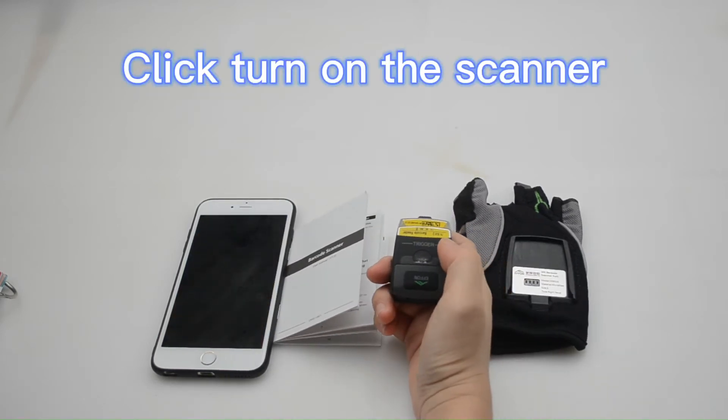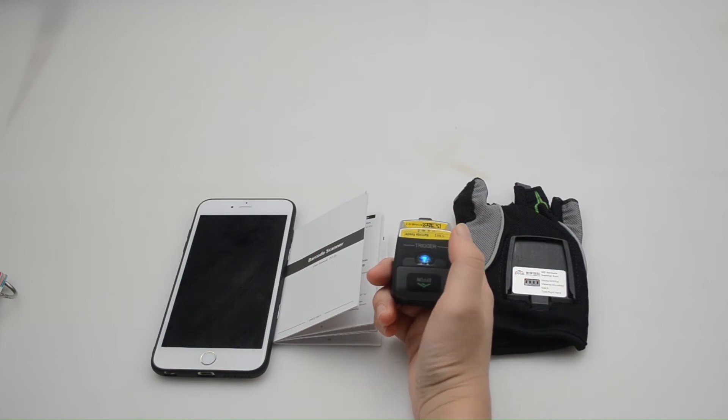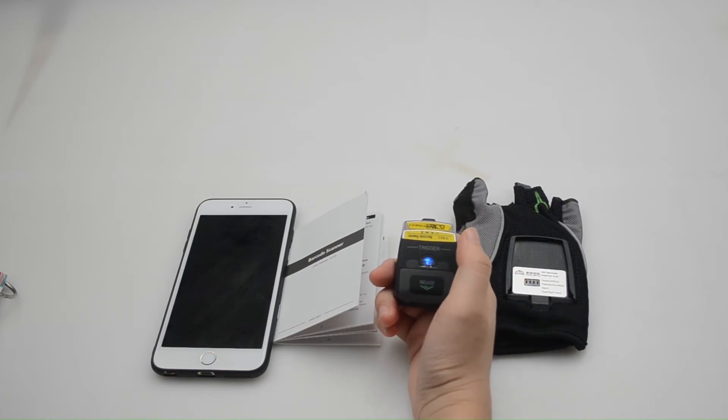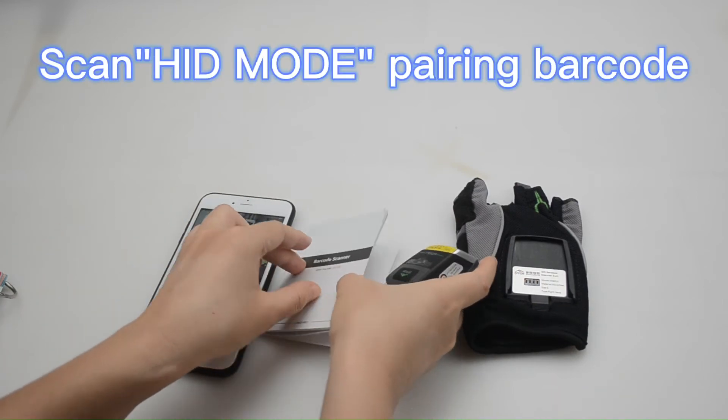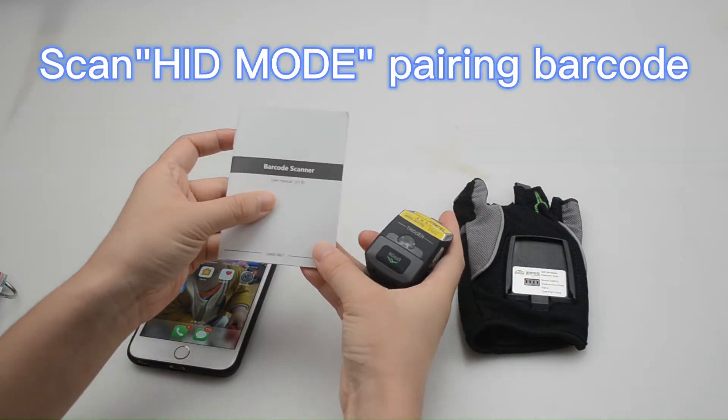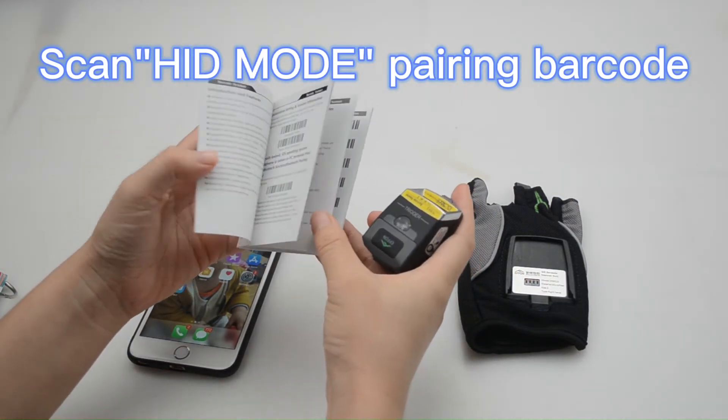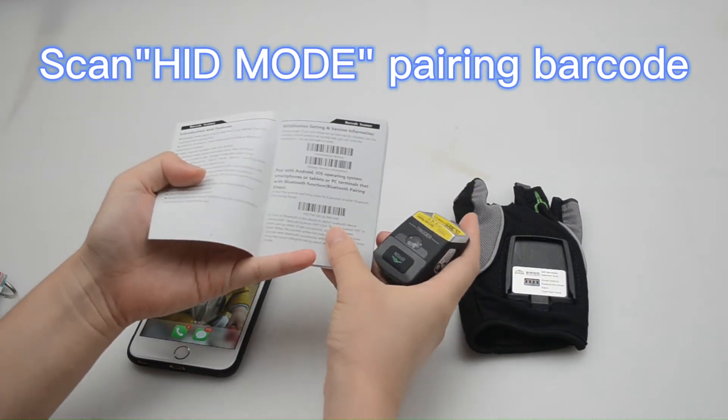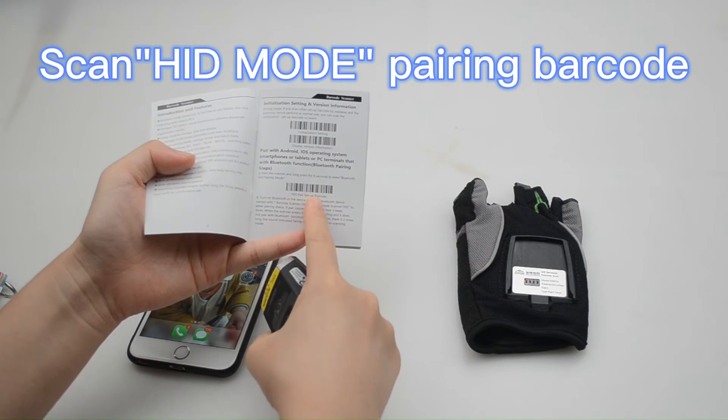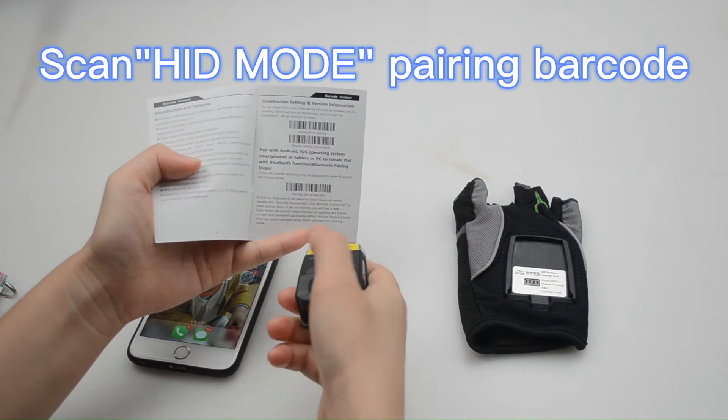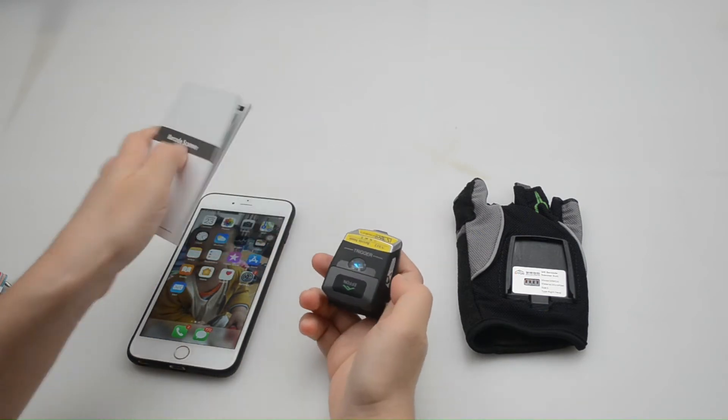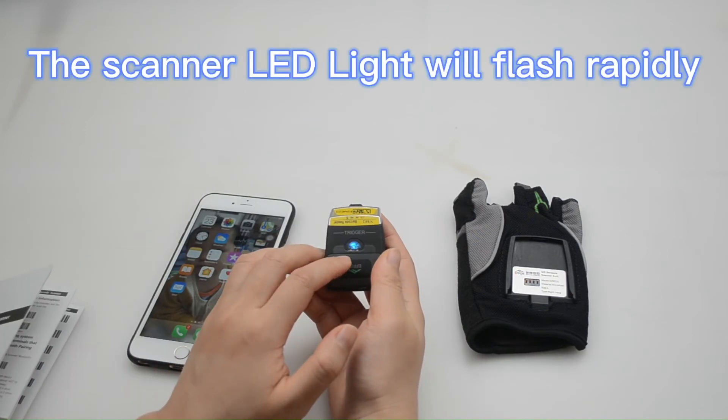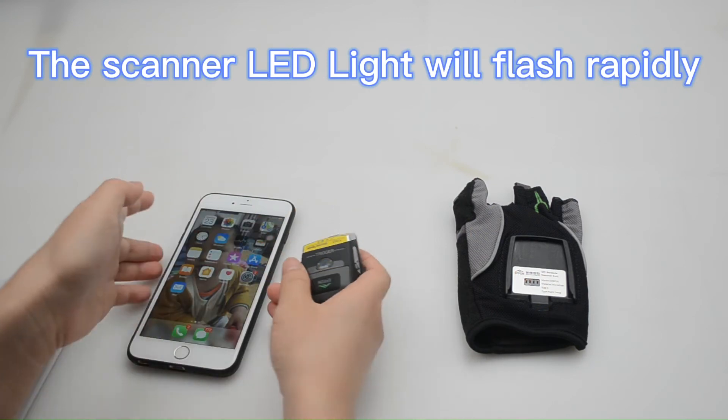Click and turn on the scanner. Open the user menu and scan the HID mode pairing barcode. The scanner LED light will flash rapidly.